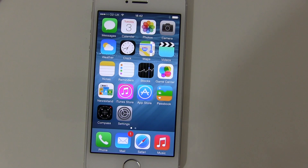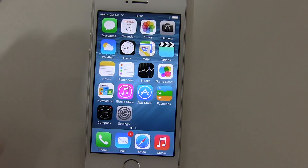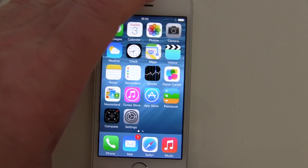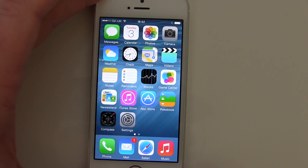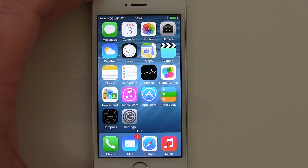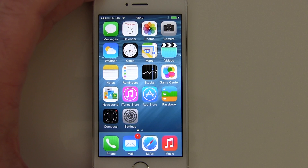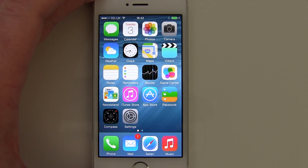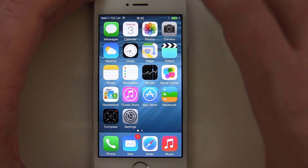Go ahead and plug your phone into your computer, and then what you're going to want to do is put your phone into recovery mode. To do this you need to press the home button and the sleep/wake button at the top together.